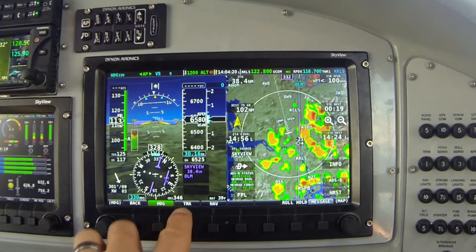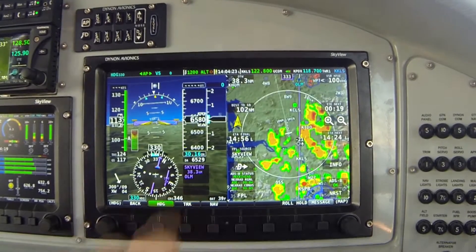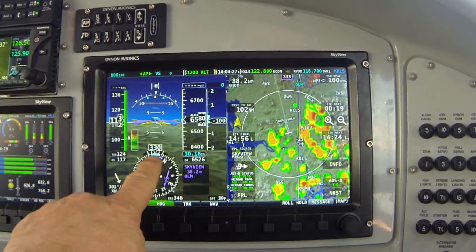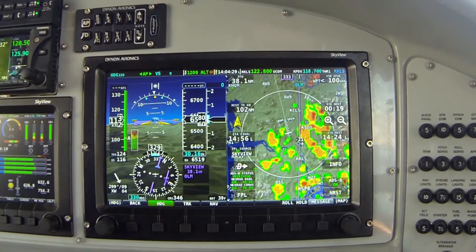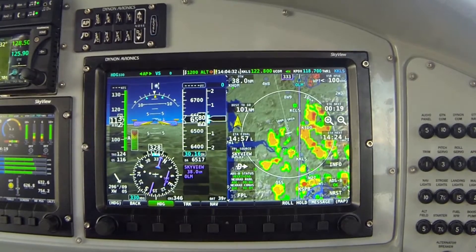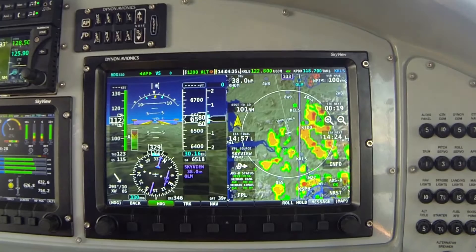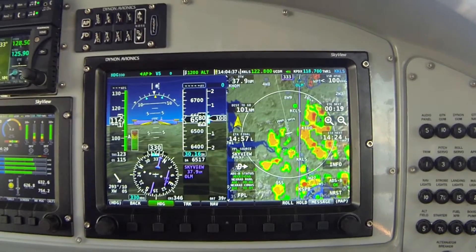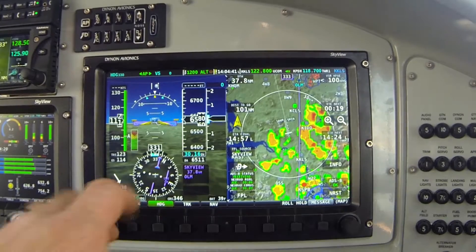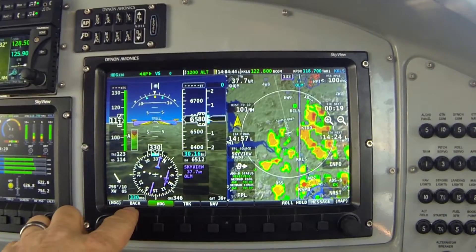Next I want to talk about the second option labeled TRK — that's the track mode. It's still going to follow the heading bug we're talking about, but the autopilot controls the aircraft in a slightly different manner. In heading mode, the autopilot maneuvers the aircraft to make sure the magnetic heading is on the bug value — in this case 330 degrees.